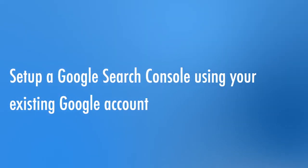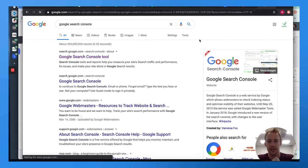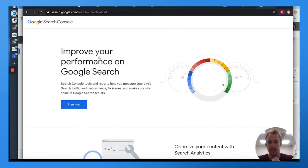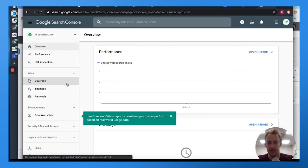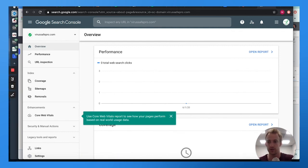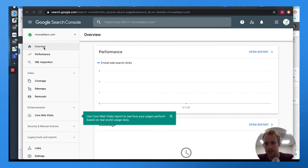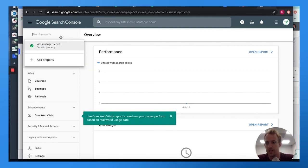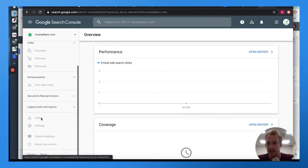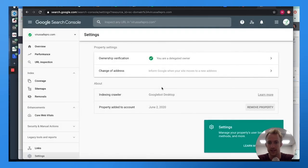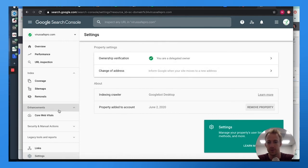Setting up Google Search Console is as easy as going to the site and logging in with the Gmail or Google account you just created. Hit 'Start Now' and you'll see the back-end settings. Within Google Search Console you'll see the overview with different domains, sitemaps, links, and settings where you can see ownership, invite other people, and change the address.